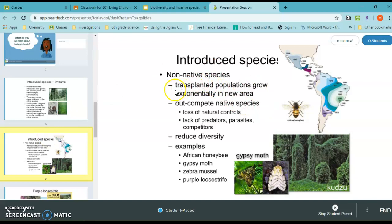Non-native transplanted populations grow exponentially in new areas and tend to out-compete native species. For example, the African honeybee wiped out a lot of honeybees in South America and Central America when introduced. This is due to the lack of predators, lack of competitors, lack of parasites, and the loss of natural controls. These species reduce diversity by taking away food sources and habitats. Some examples are the African honeybee, gypsy moth, zebra mussel, purple loosestrife, and the woolly adelgid.